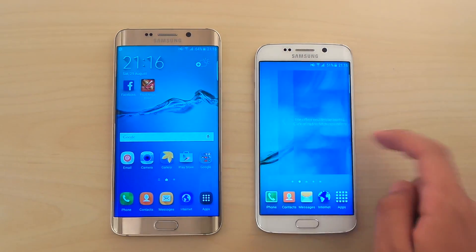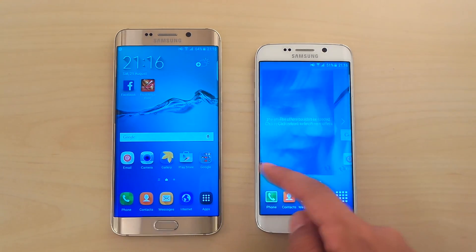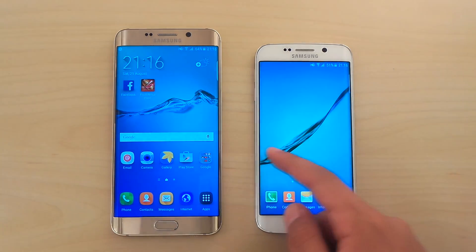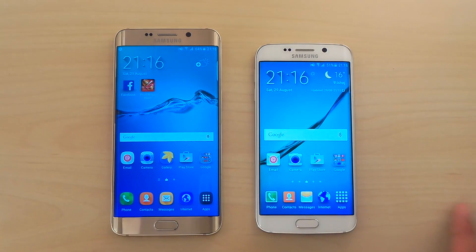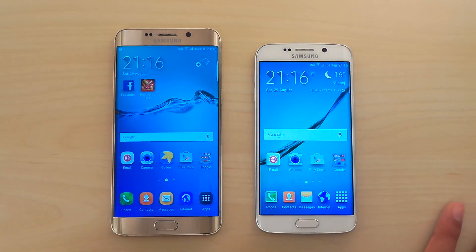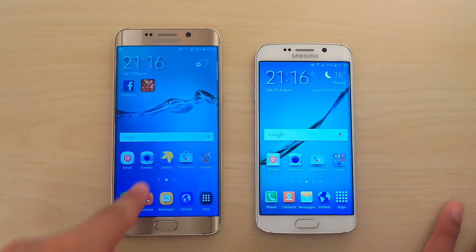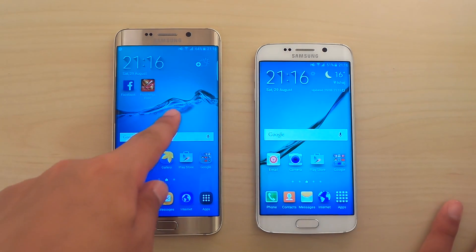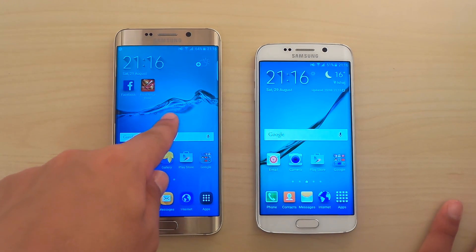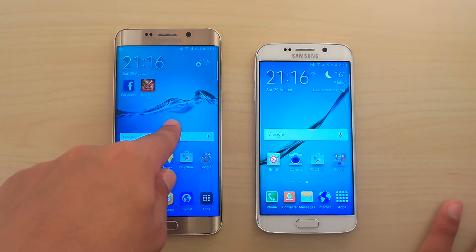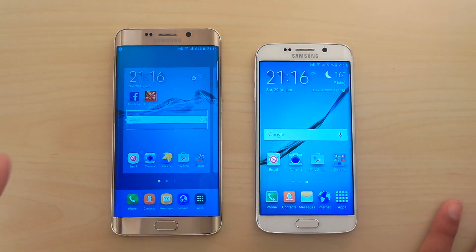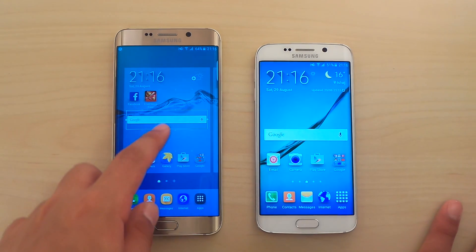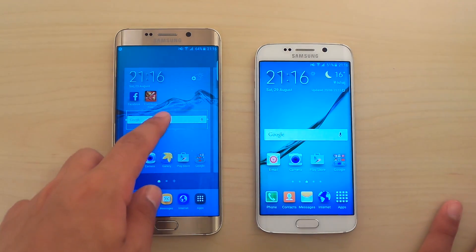So I removed it on my regular Galaxy S6 Edge, and you might wonder how I did that, right? So let's have a look. If you press your finger, just like this, in the middle of the screen, you're gonna enter edit mode.